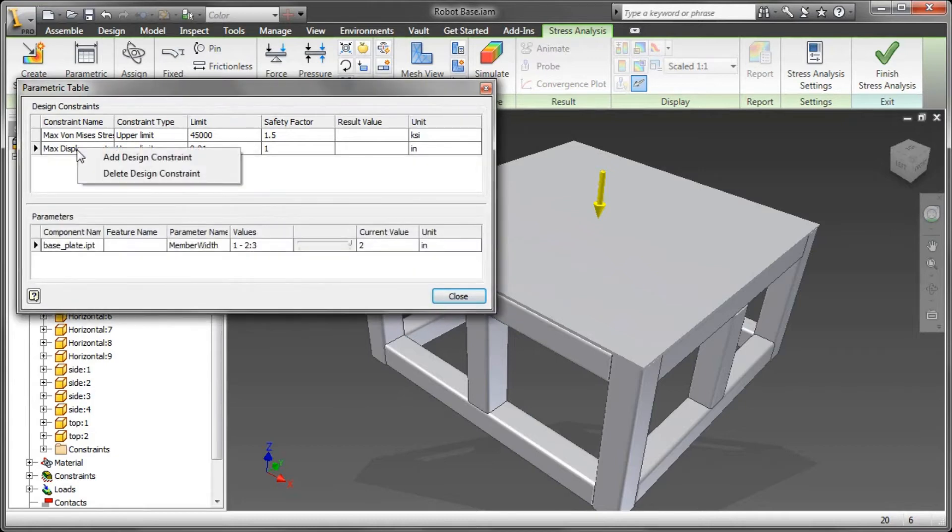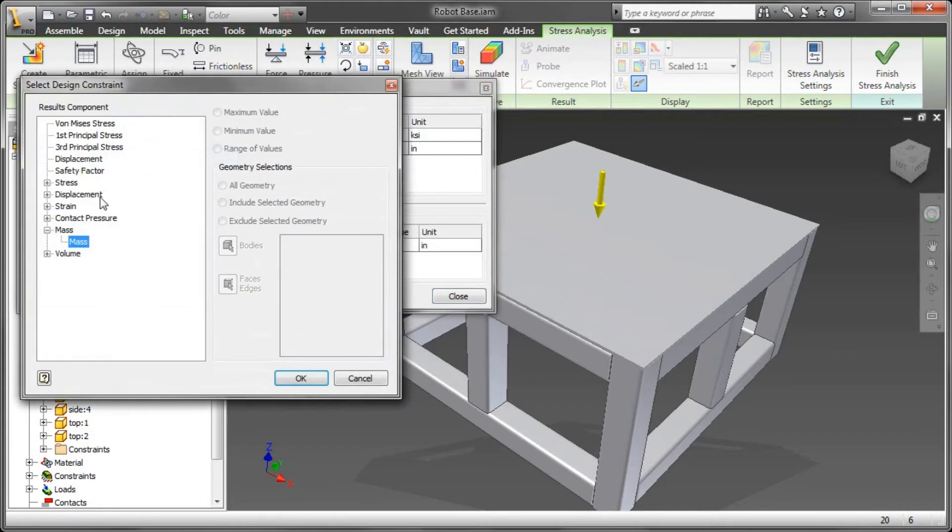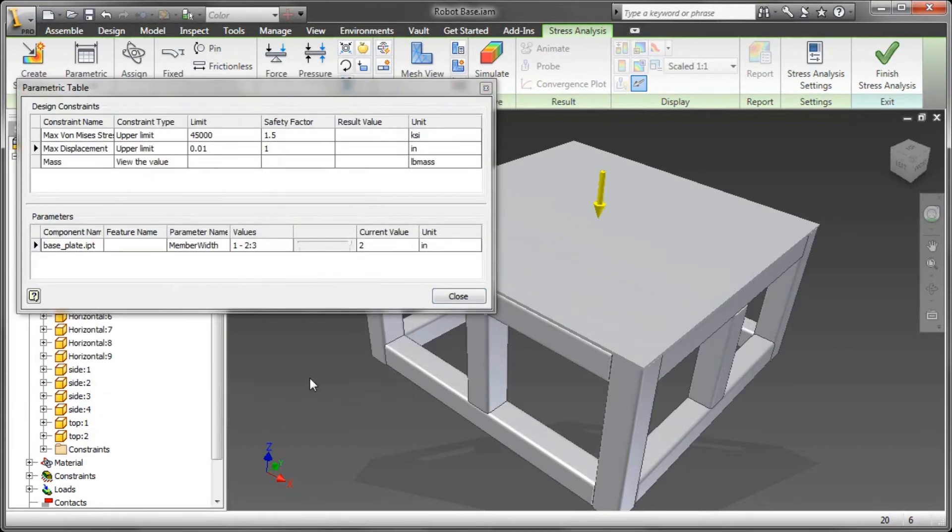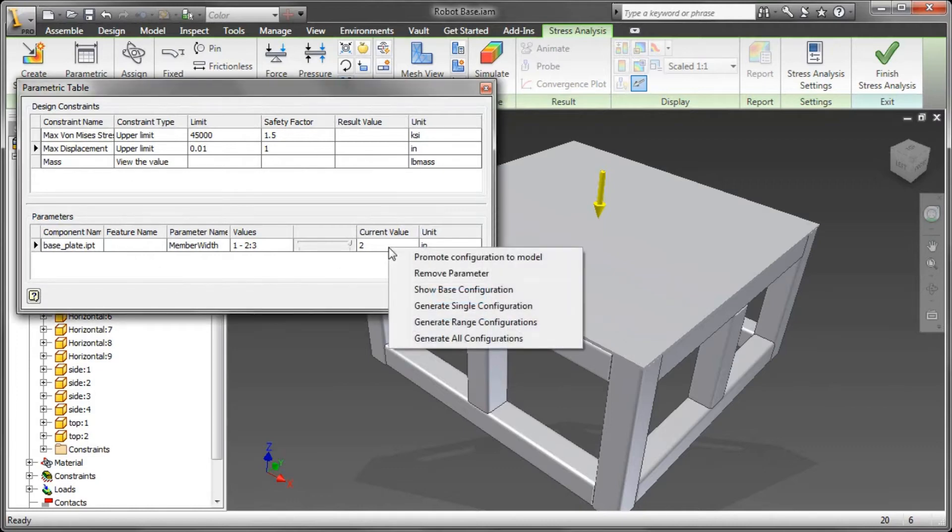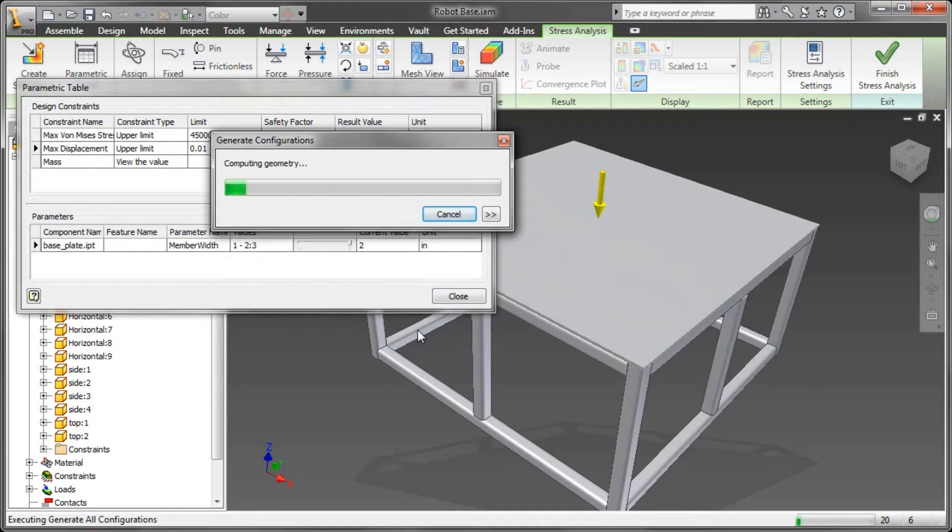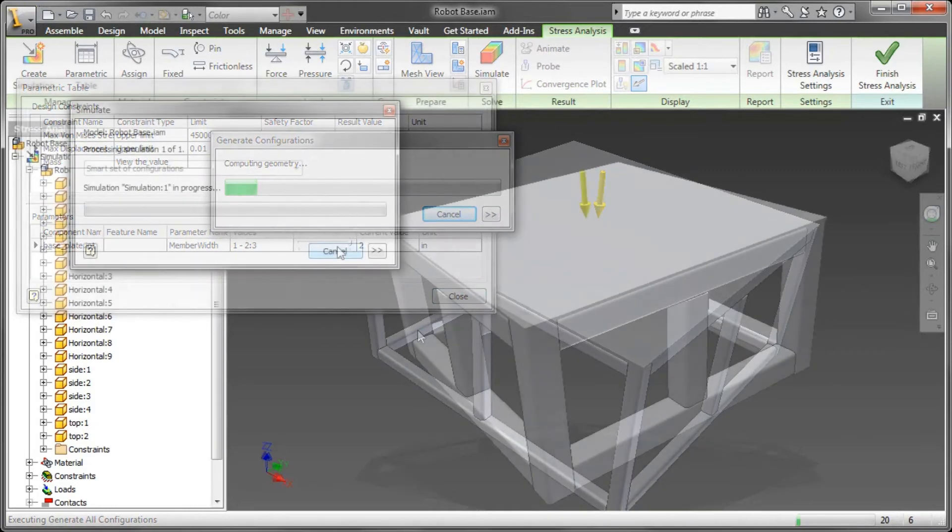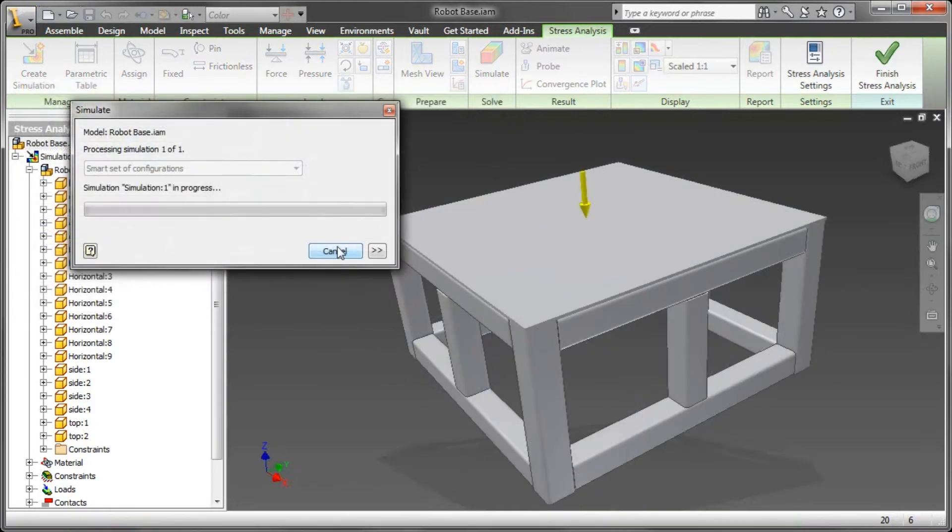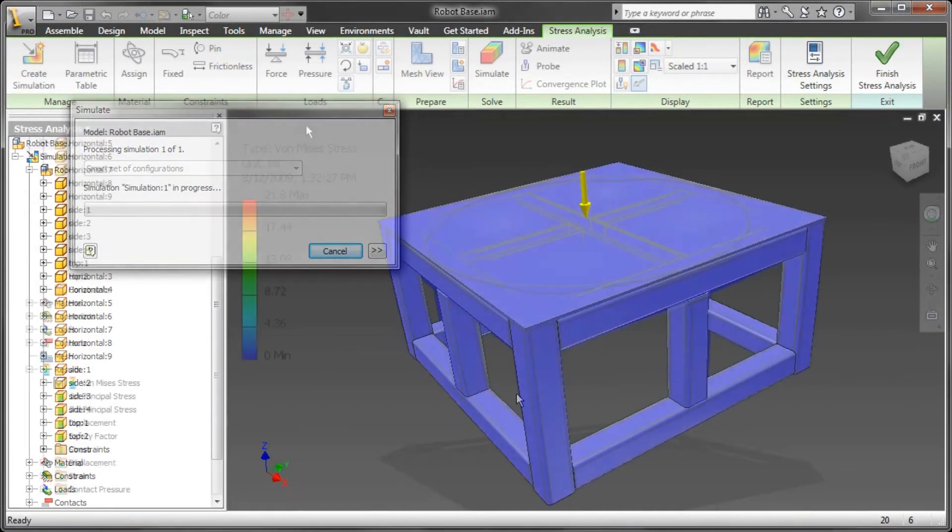One more thing I want to do is I want to add yet another element to this equation, and that's going to be mass. I'm going to determine that after I have it actually go through and generate all the configurations and run the simulation. So I've generated all the configurations, and now I'm going to tell it to go ahead and run the simulation.